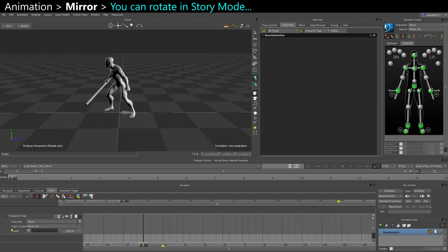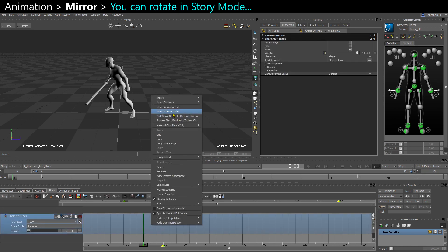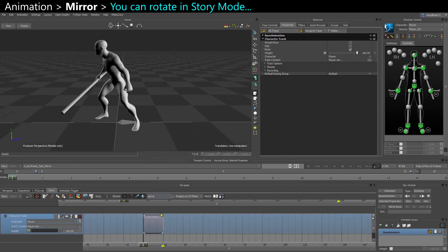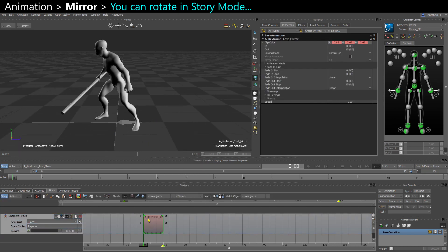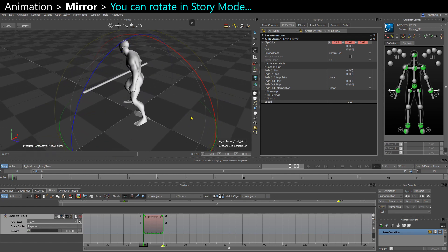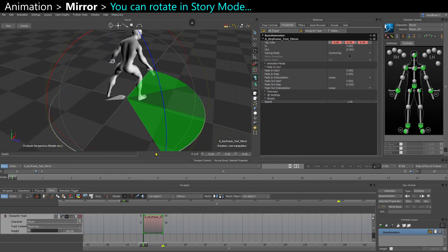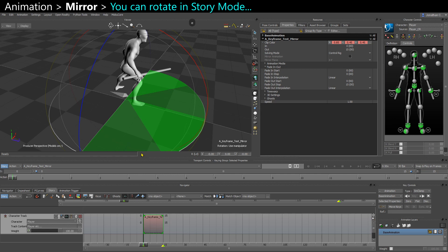So you can do it in the story mode. Insert take, take your clip, and rotate 180 degrees with snapping. So I have snapping on 45 degrees.